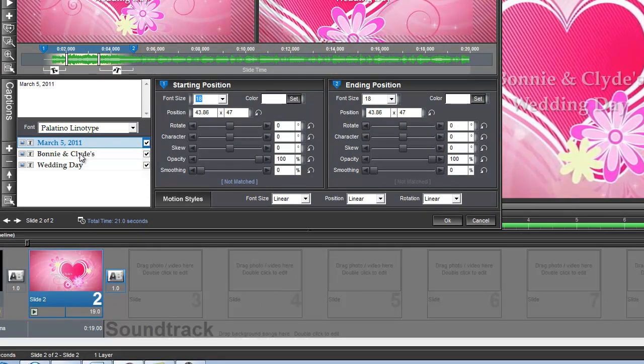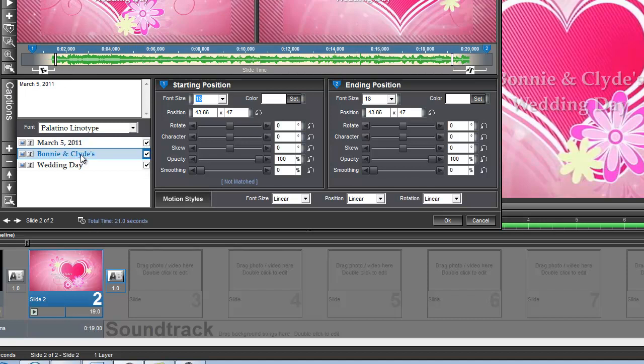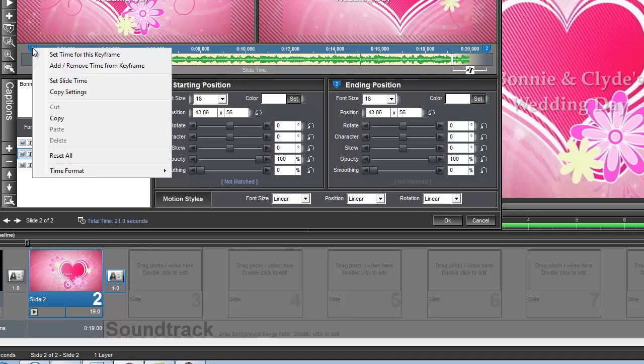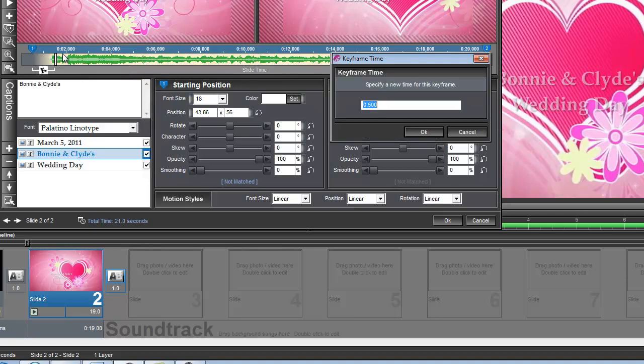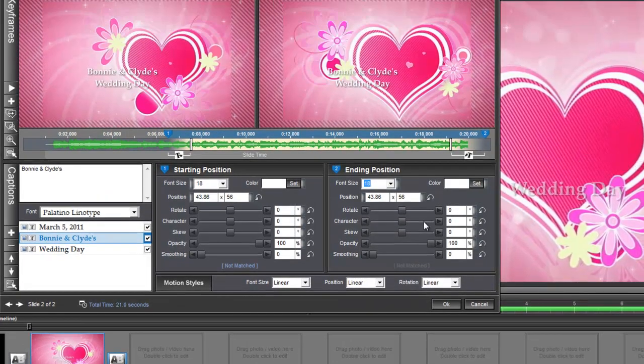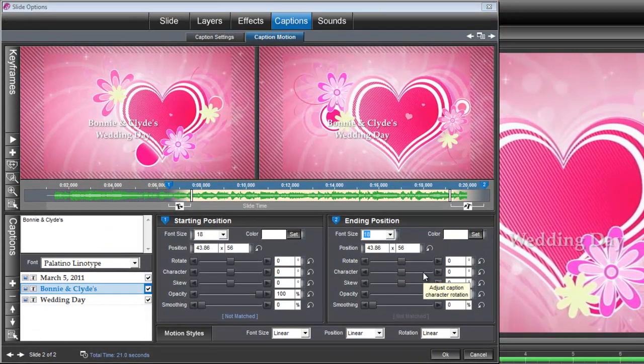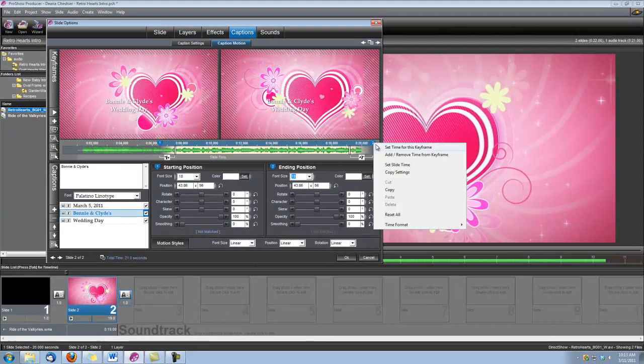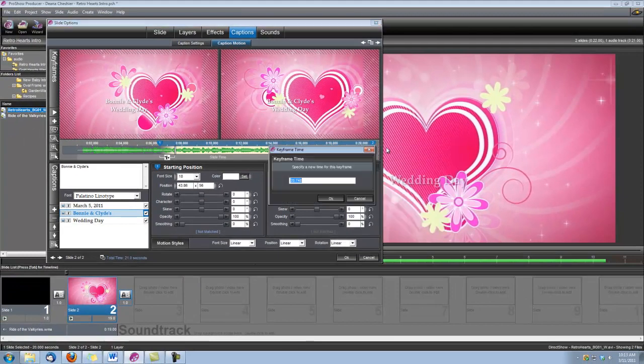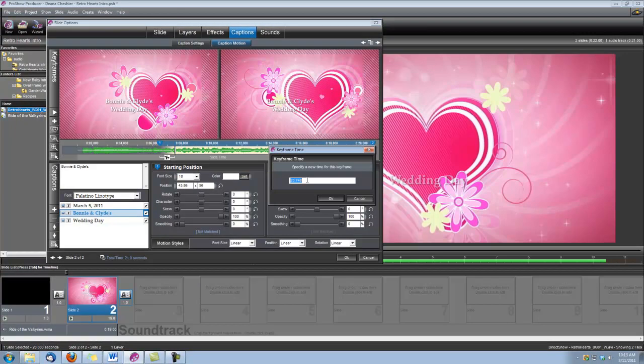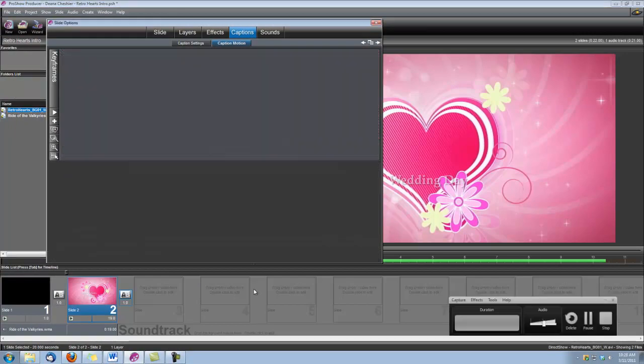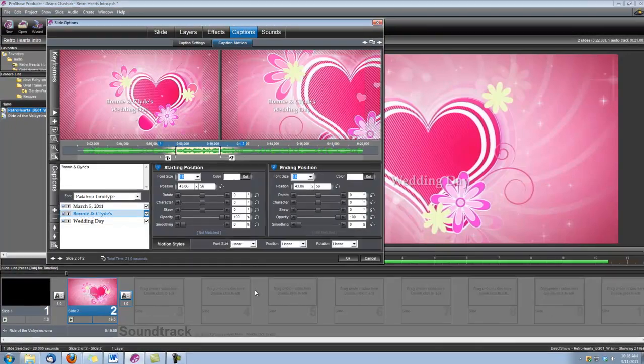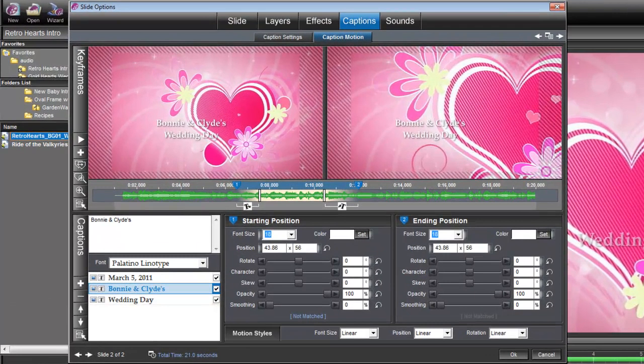Now let's go to our Bonnie and Clyde, the name of our bride and groom. Let's go to that layer, and right-click on our keyframe number one, and we're going to set this time to 6.5. I know the timing of this animation, so I've done the work for you, so that's why I know what these keyframes need to be set for. And we're going to set our keyframe number two to 12 seconds.